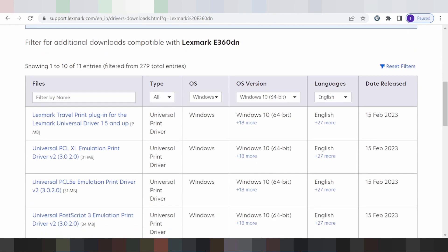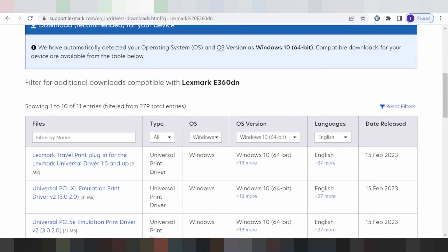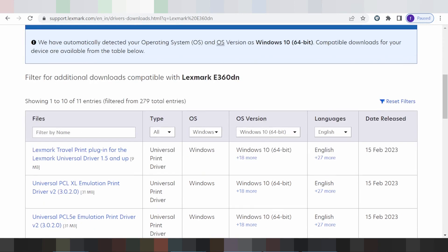This here for the operating system. This here for my operating system for Windows 8. You click here if you want to change the operating system. You click here.